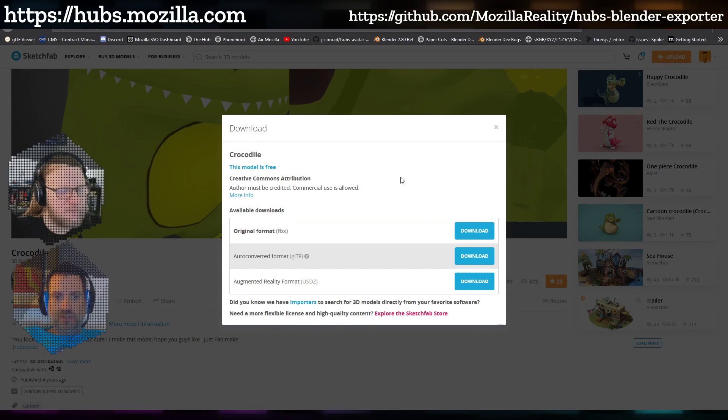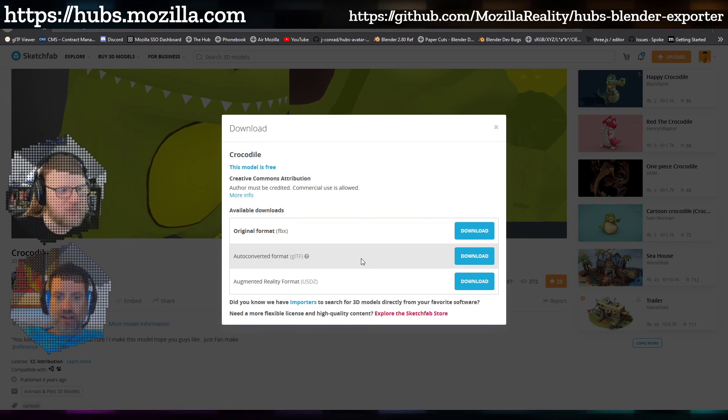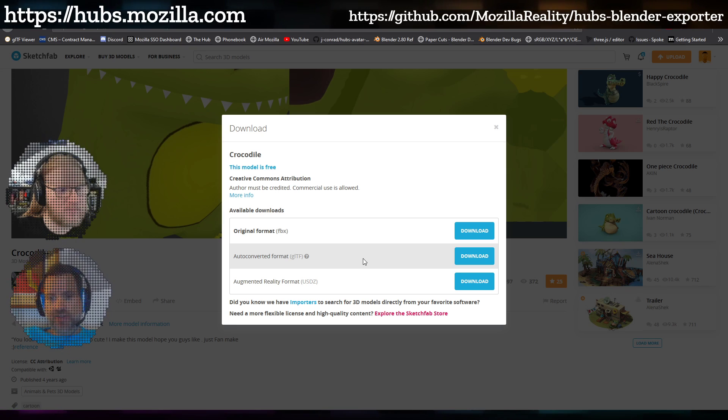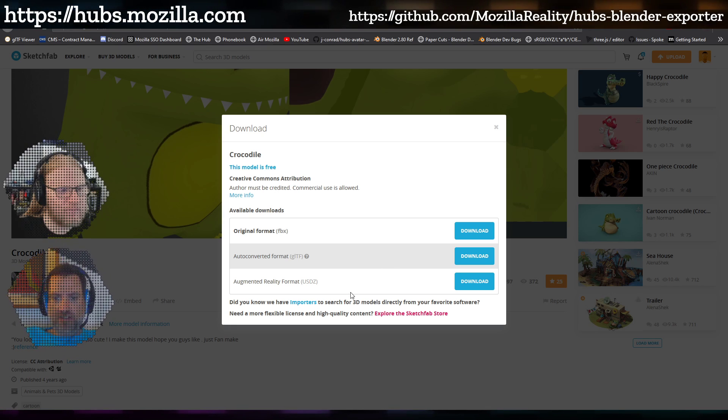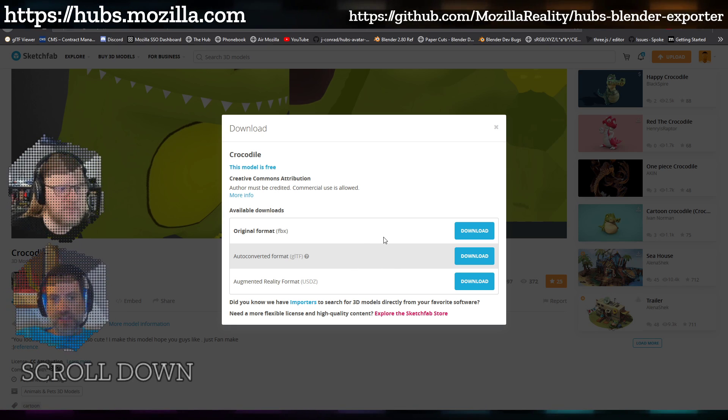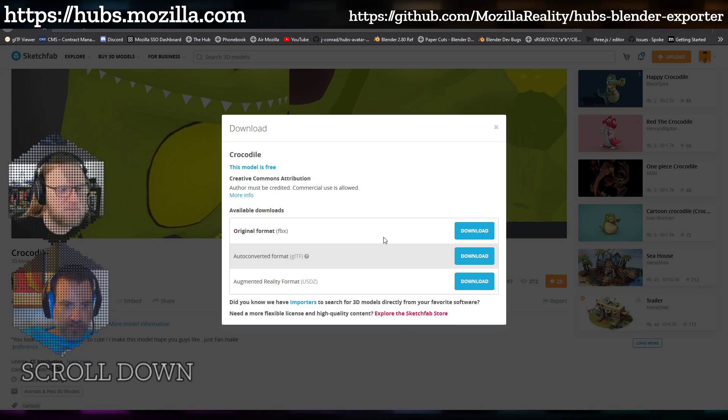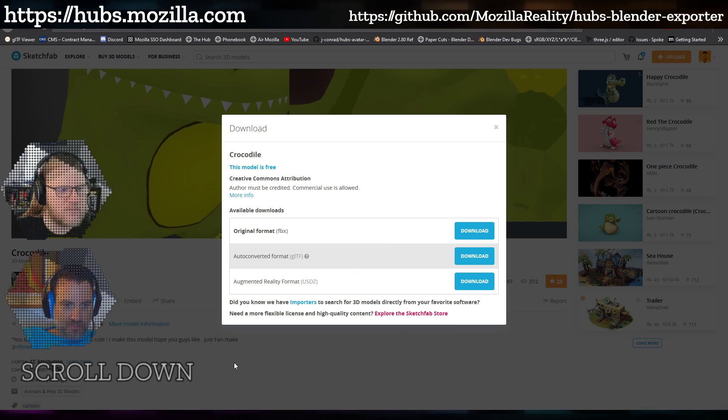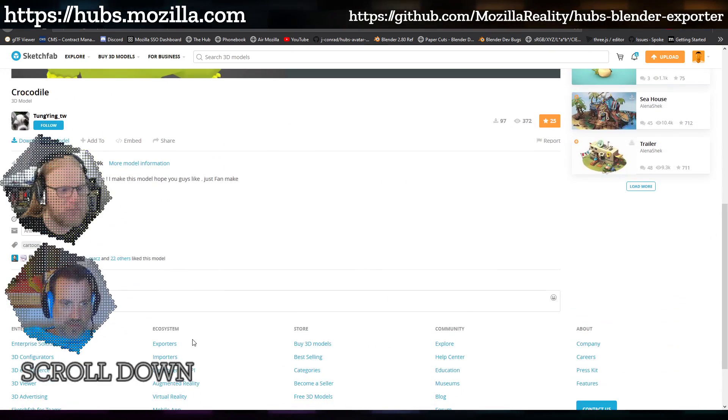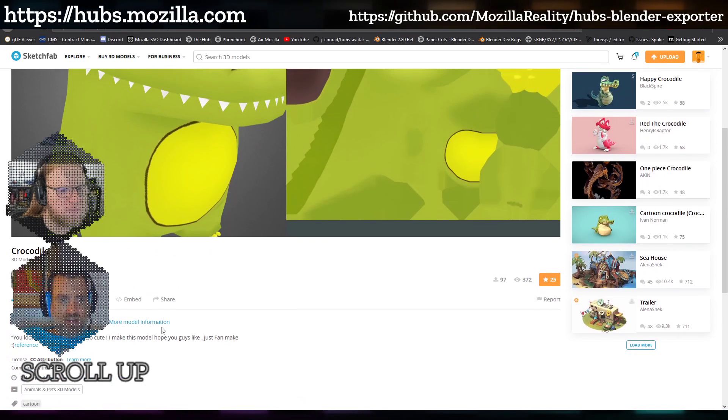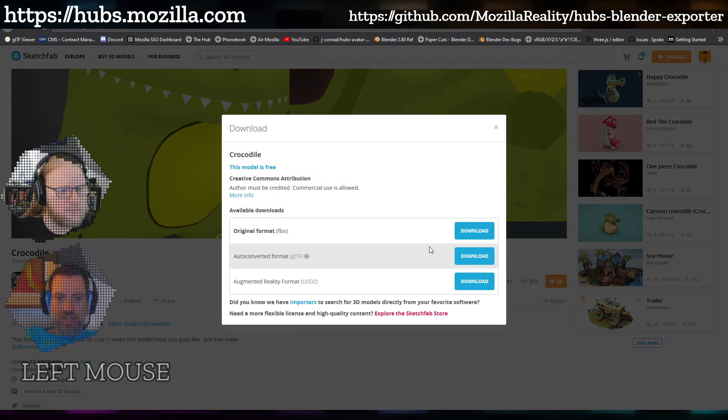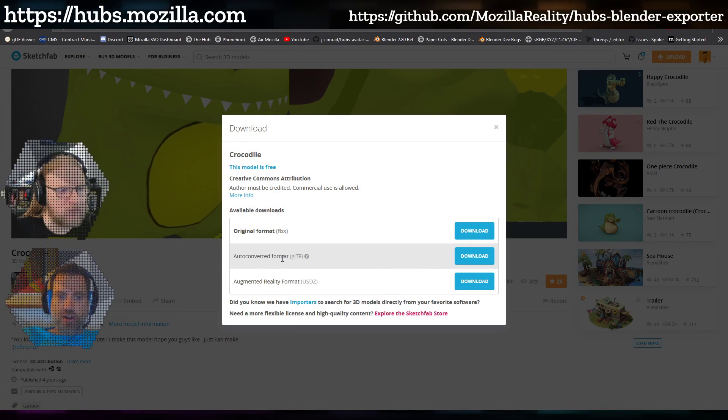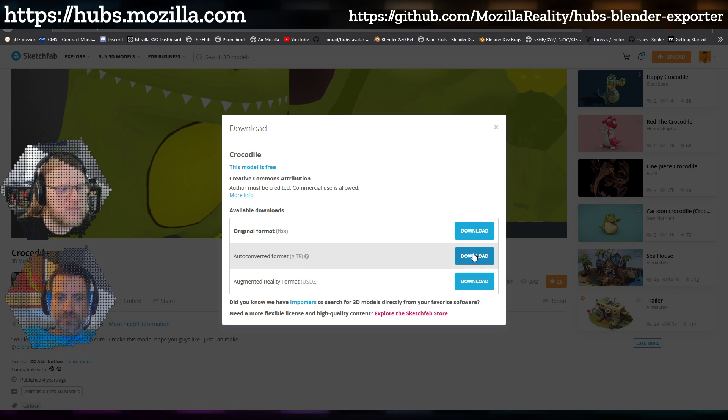When downloading from Sketchfab and it asks you what format you want, the best case scenario is if there's a Blender file already. In this case, I don't know what they made it with. But when I go to download, usually what I'll choose is the auto-converted GLTF format.